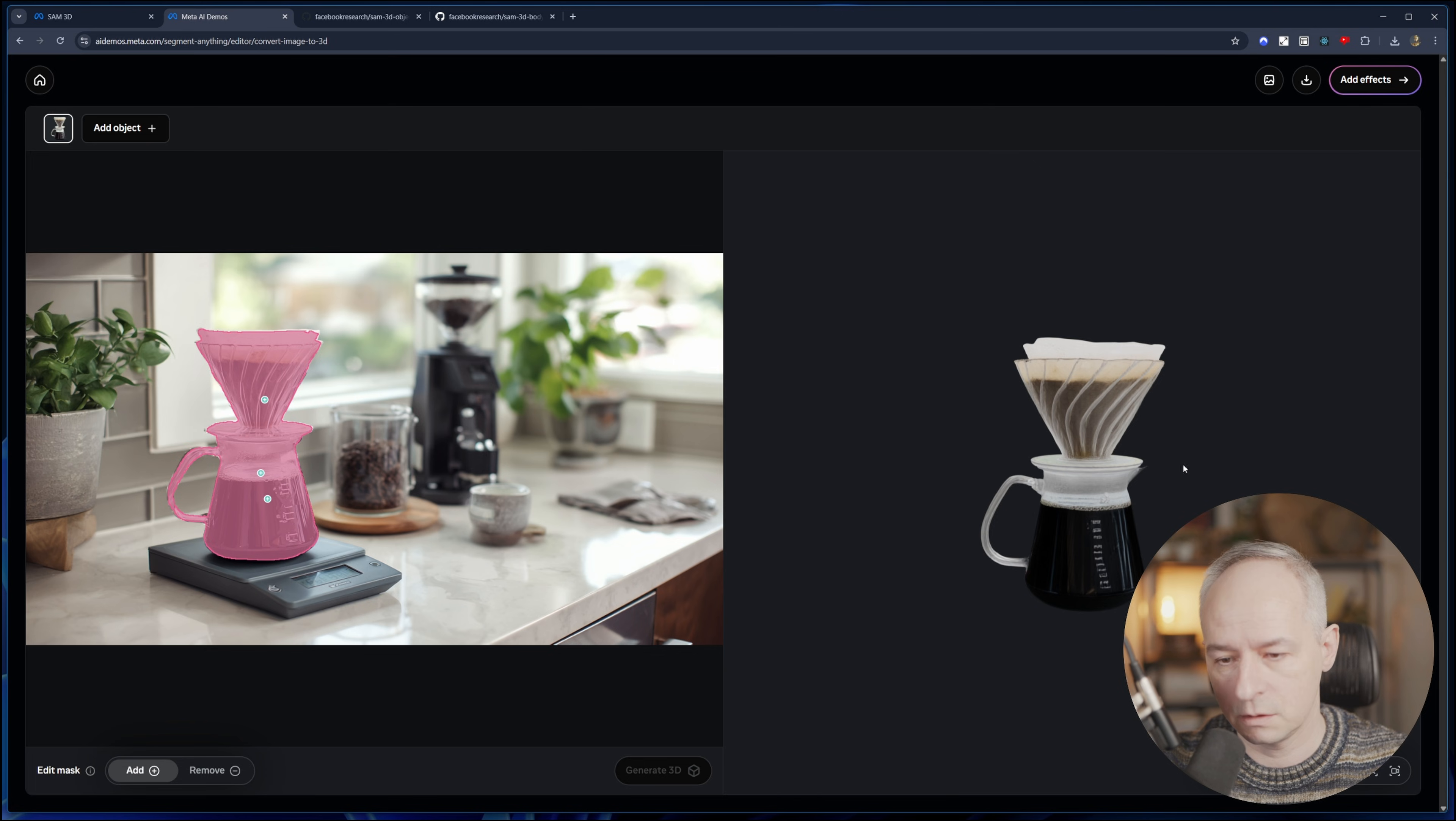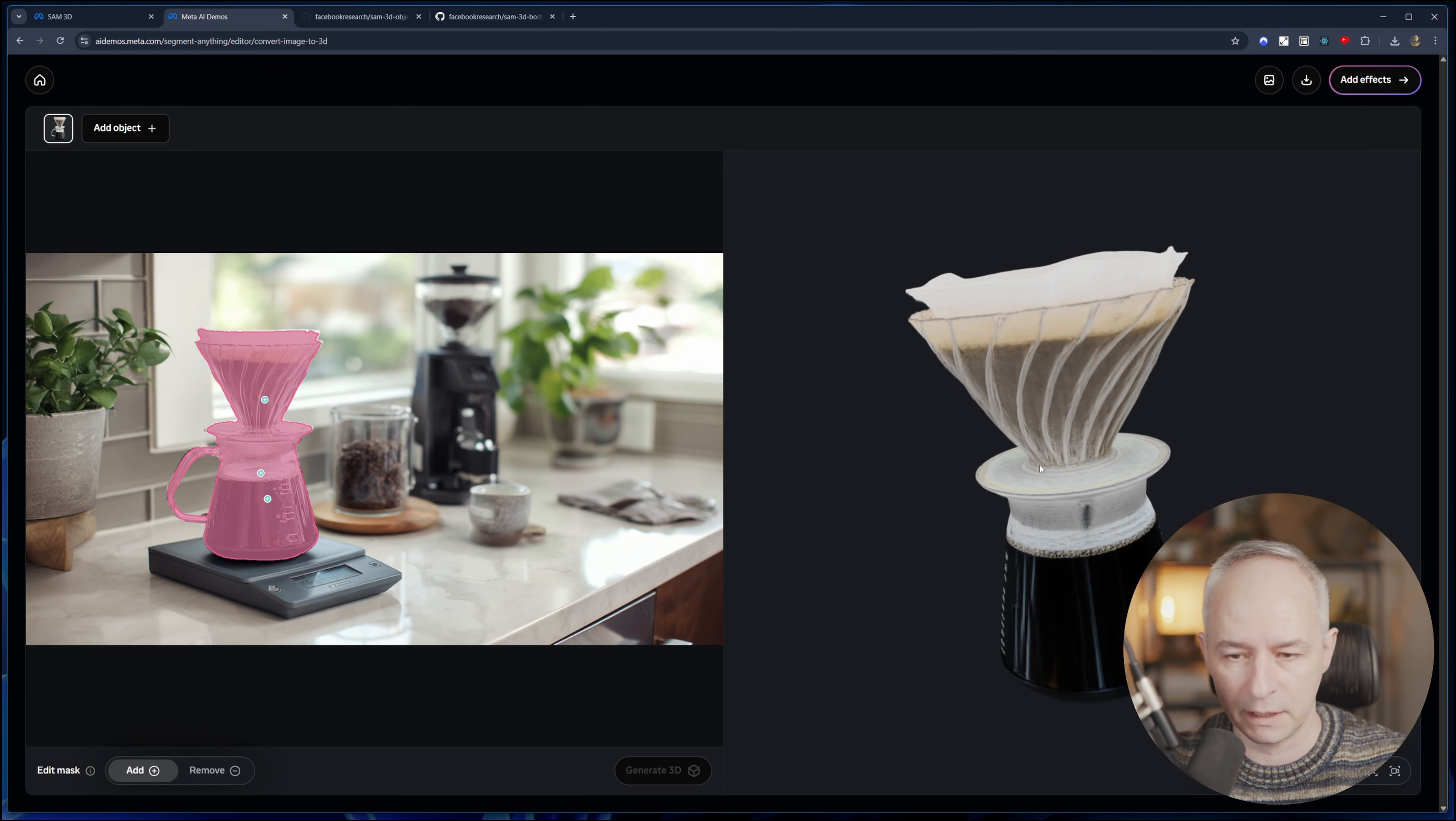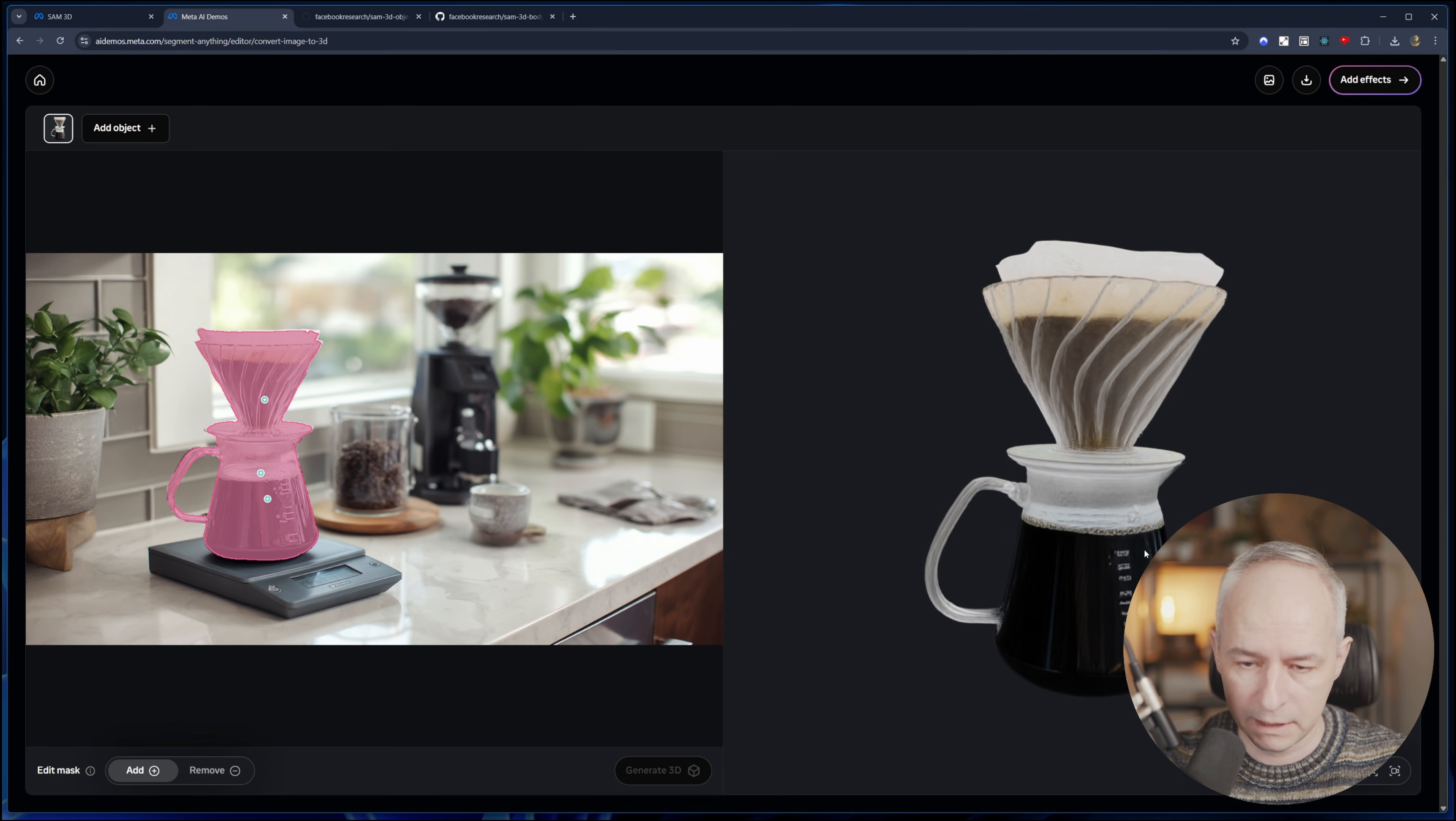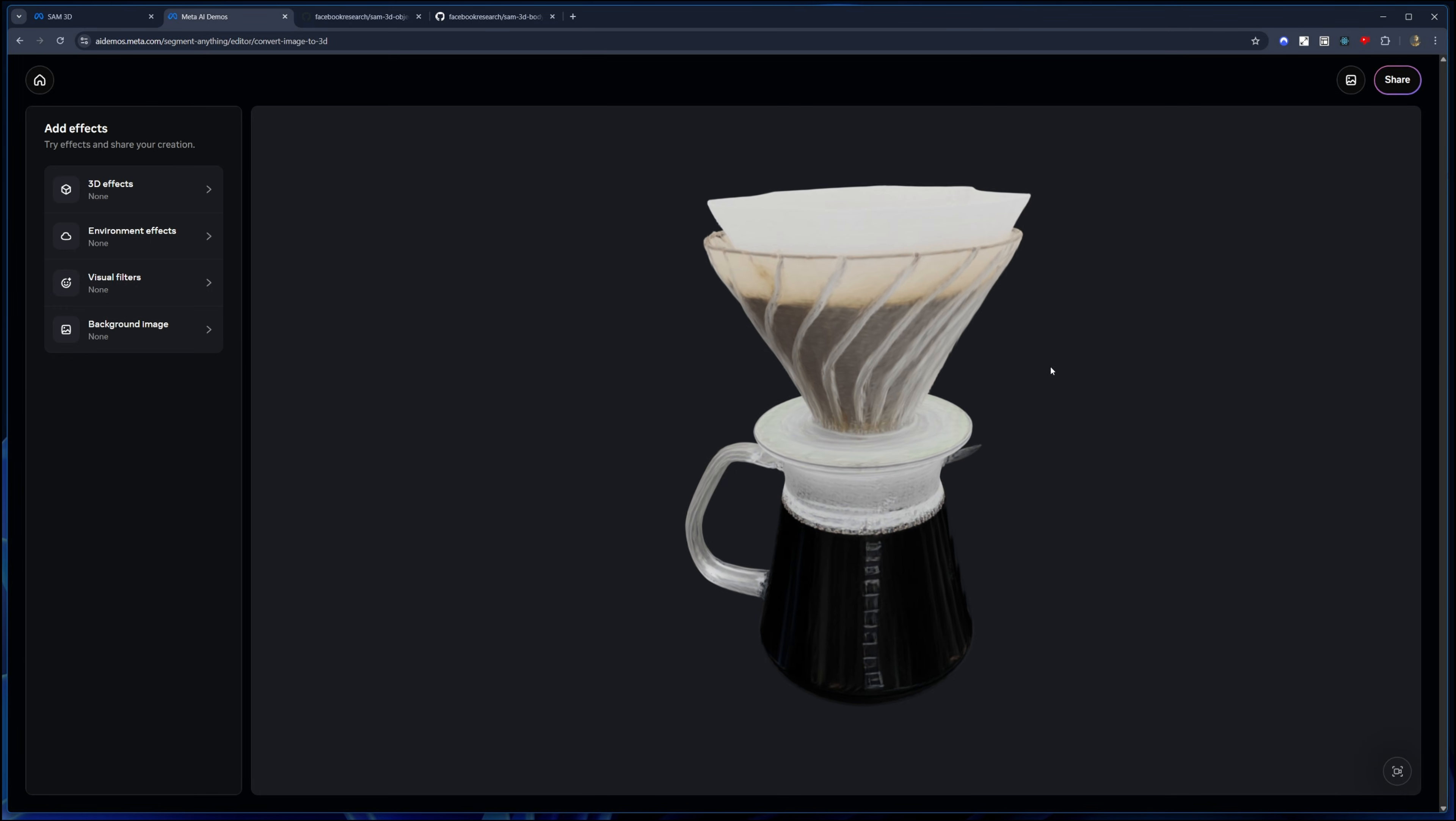So there it is. Yeah, it's pretty awesome. It obviously doesn't know what is behind it, so it has to guess, but it did a pretty decent job. Again, as a temporary model, that could work. And what we will do with this, we'll take this to Blender so we can have a look at the geometry as well.